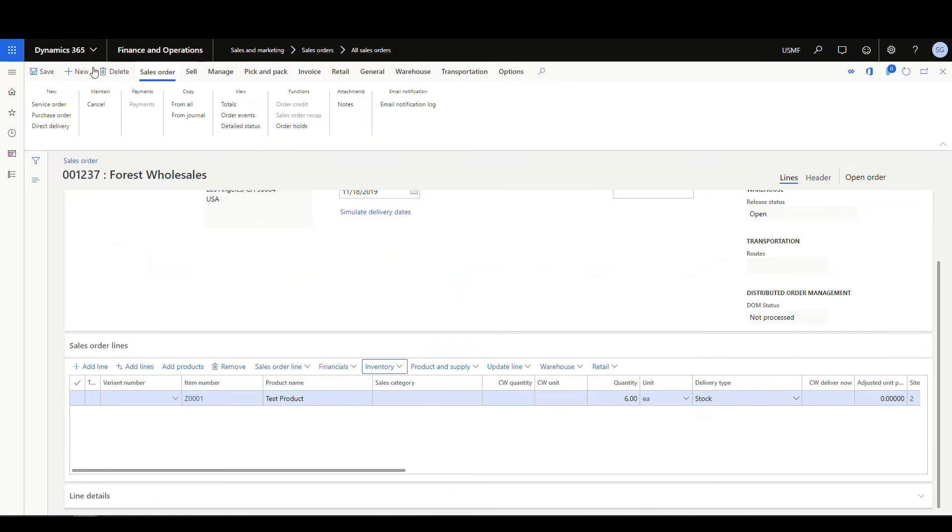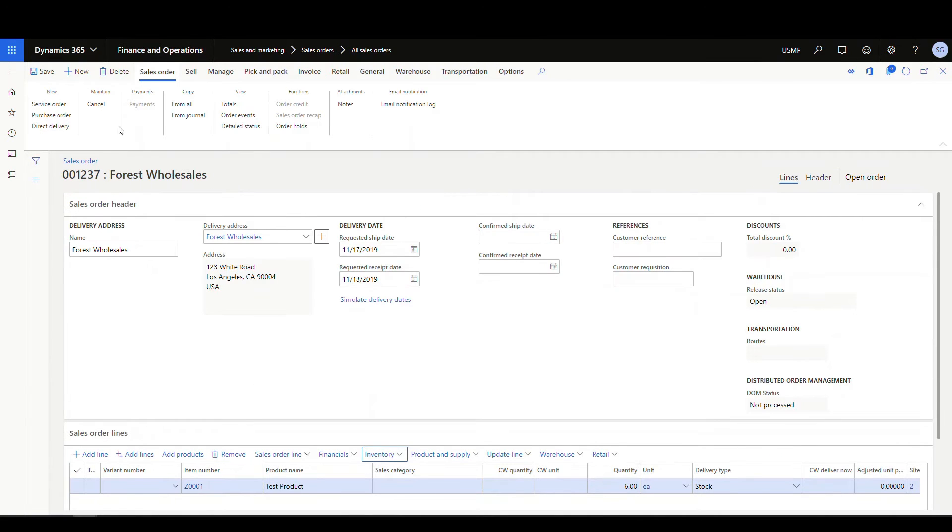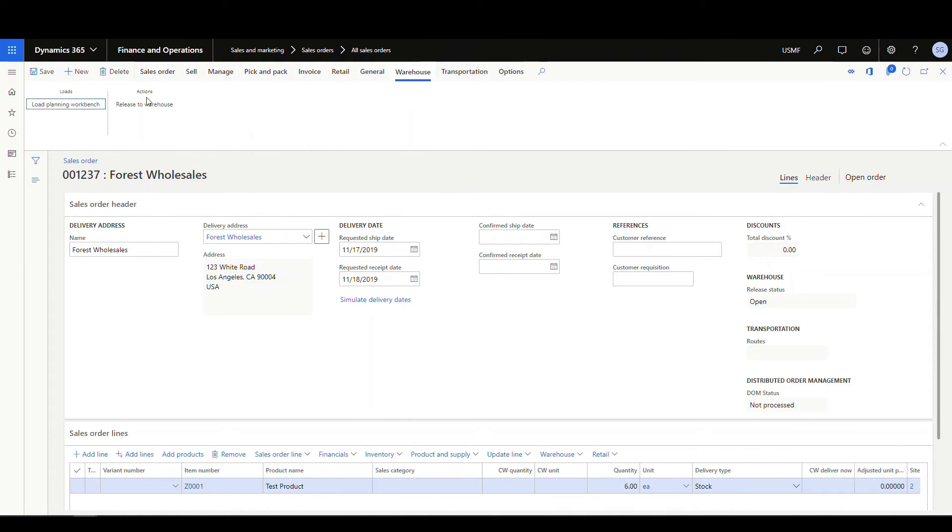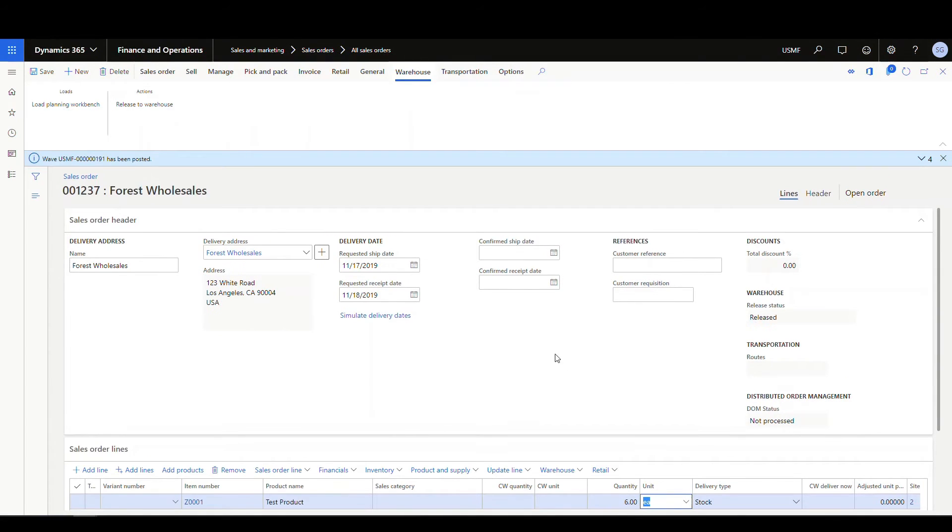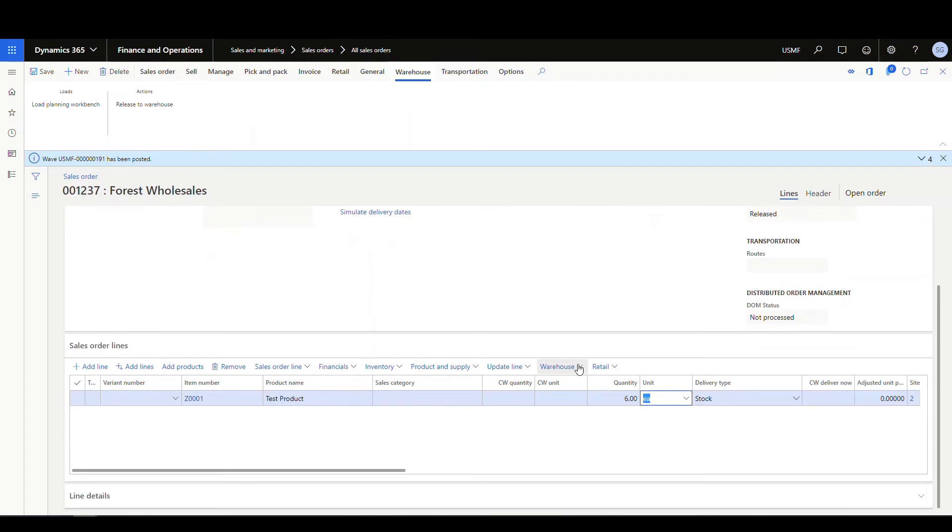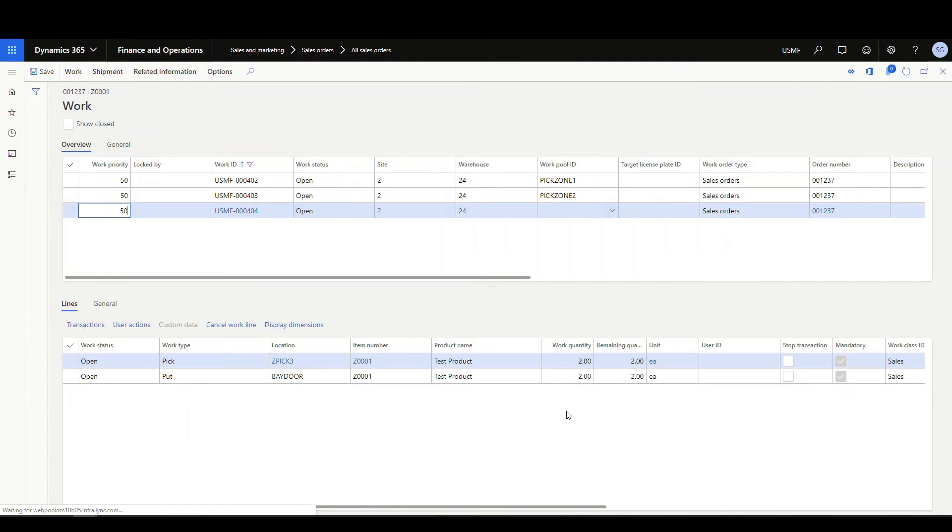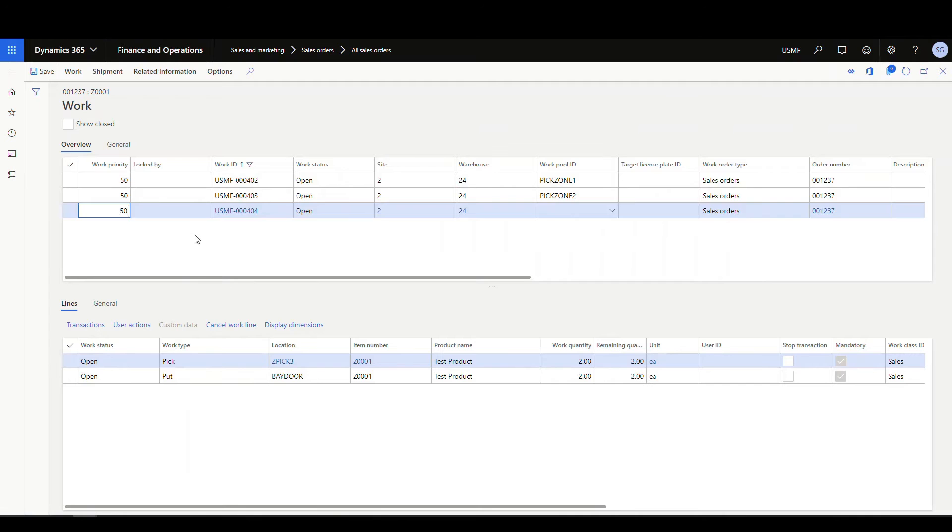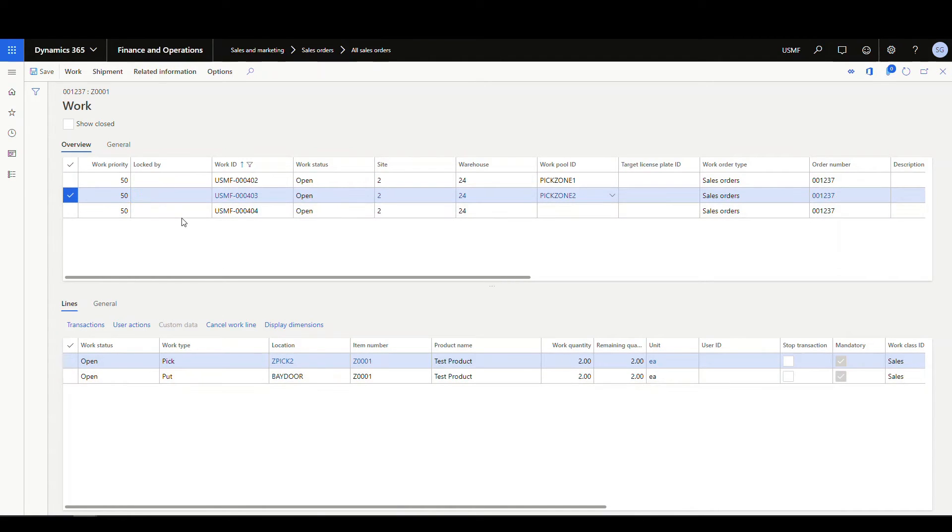So if we go ahead and look at our sales order, I've got an item on here and I've got one item here and it's a quantity of six, okay? So let's go ahead and release that to warehouse. And we'll go ahead and take a look at the work. So if we go ahead and look in the work here, so I've got three separate works. One is gonna pick two from the ZPIC location, then it's picking two from the ZPIC2 location, and then it's gonna pick the other two from the ZPIC3 location.